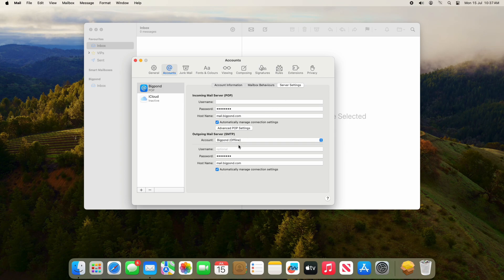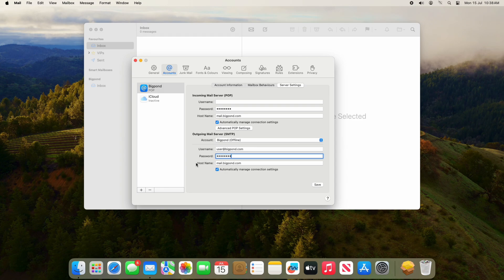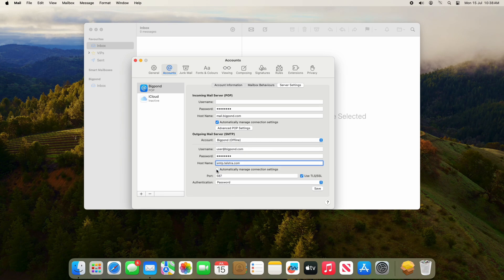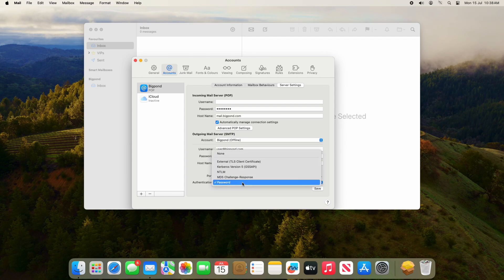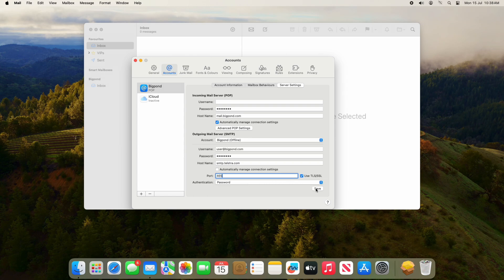Make sure your email address is entered in the Username section and your password is in the Password section. Change the hostname to smtp.telstra.com and untick 'Automatically manage connection settings.' Set the port to 465, use TLS/SSL, and set the authentication method to Password. Click Save.